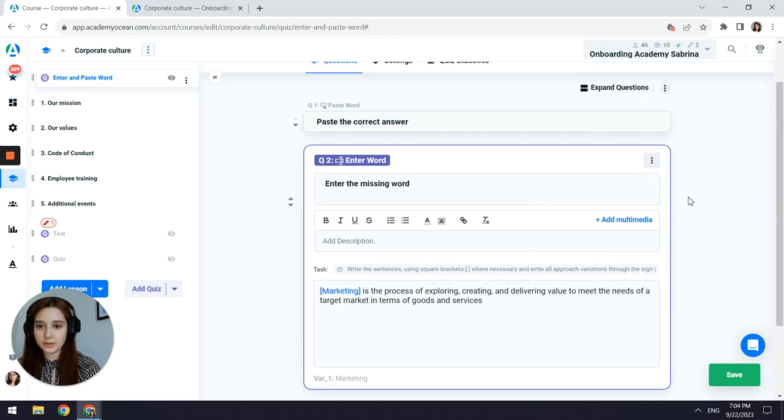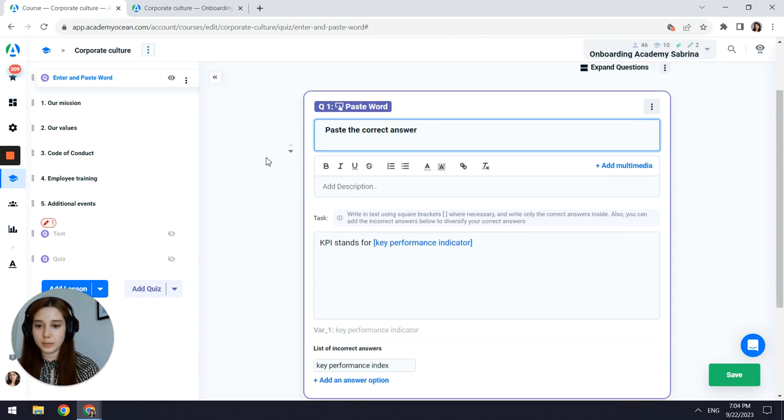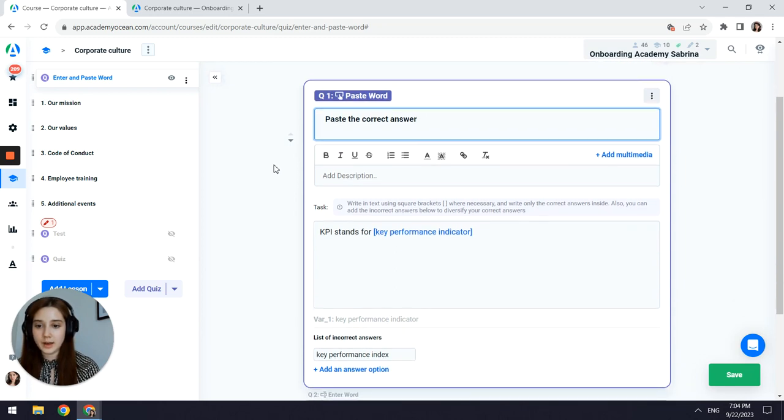Let's go to the paste word question. It creates the same way as enter word, but here we need to add the list of incorrect answers.